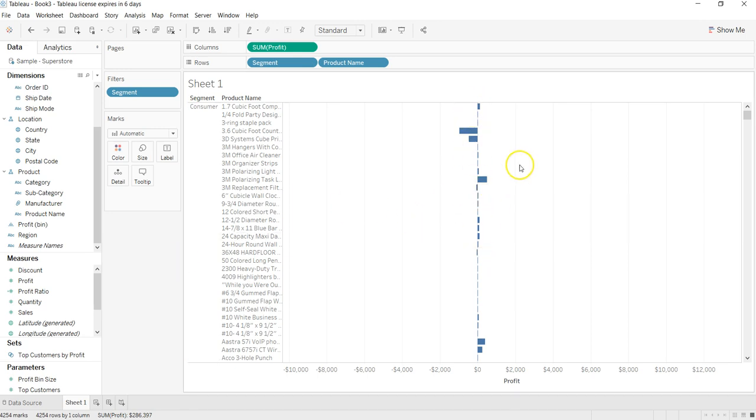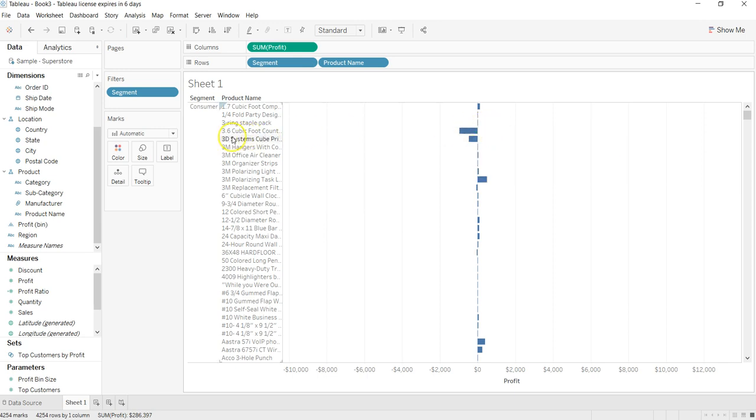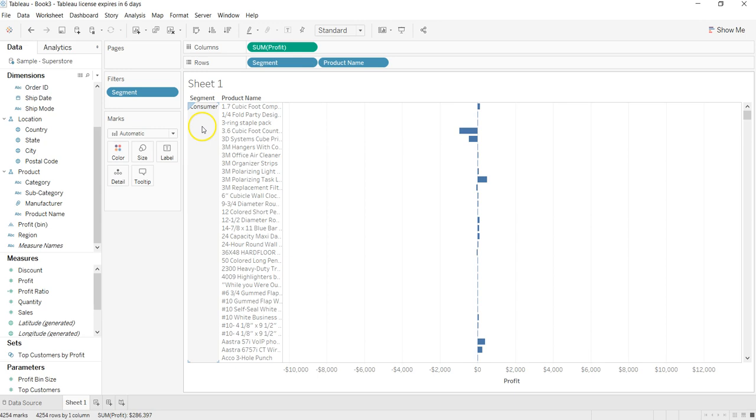But that's another way about how you can create a divergent chart where on the same axis you are seeing both values. Say, for example, 3.6 cubic foot counter - how its value or the profit is in both segments, consumer and corporate. I hope you got an idea what I'm talking about. So I will show you that maybe in some future video, but till then stay tuned. I will post a new video as soon as possible.